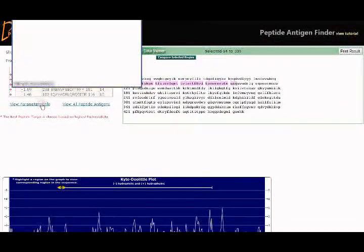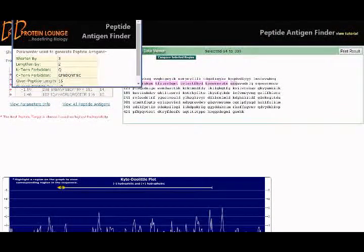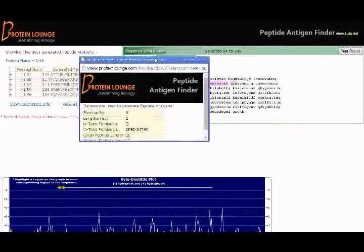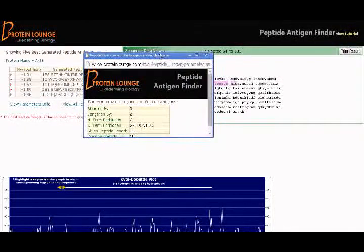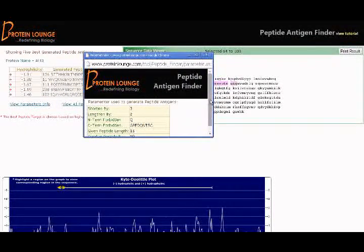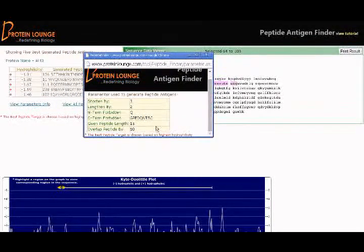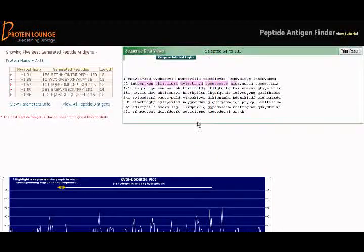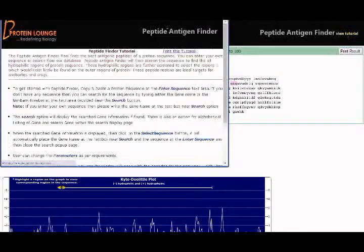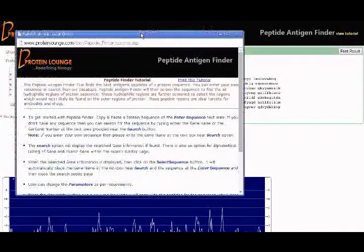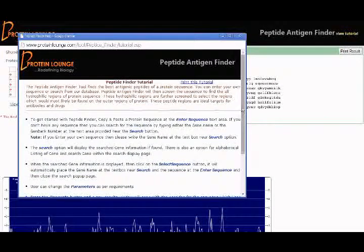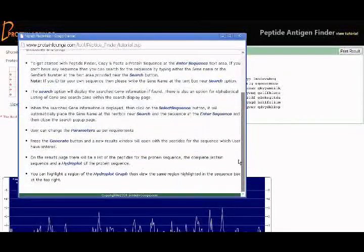Click on the View Parameters info link to view parameters used to generate peptide antigens. There is also a link to view a basic tutorial on how to use the tool.